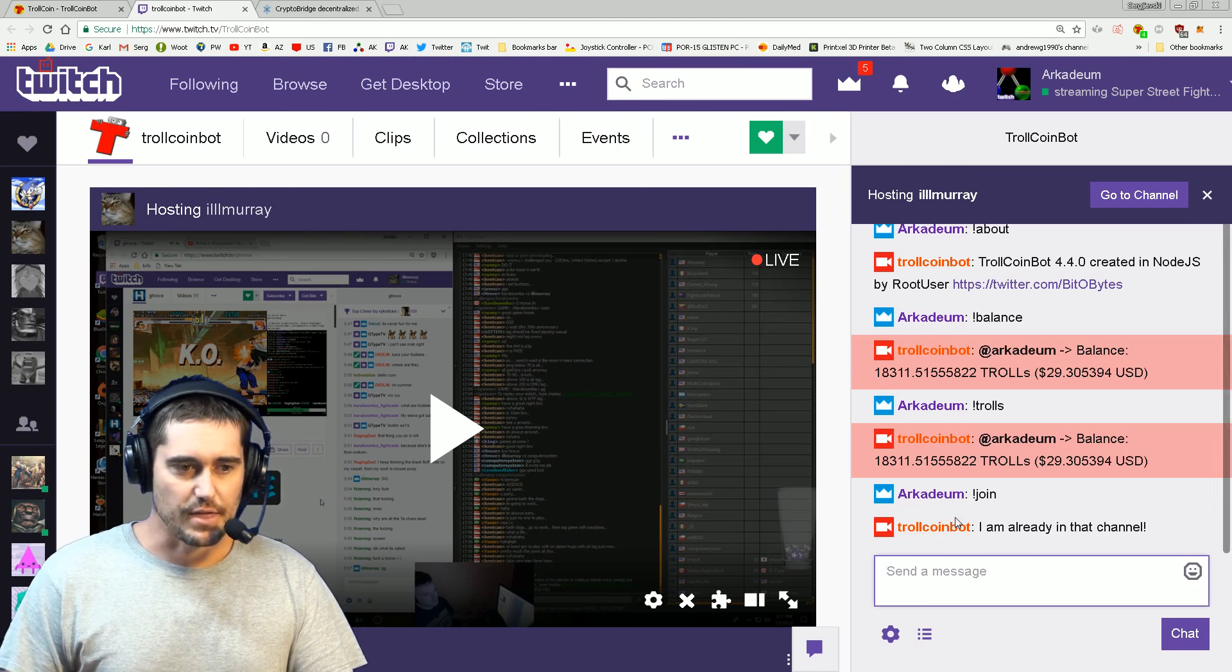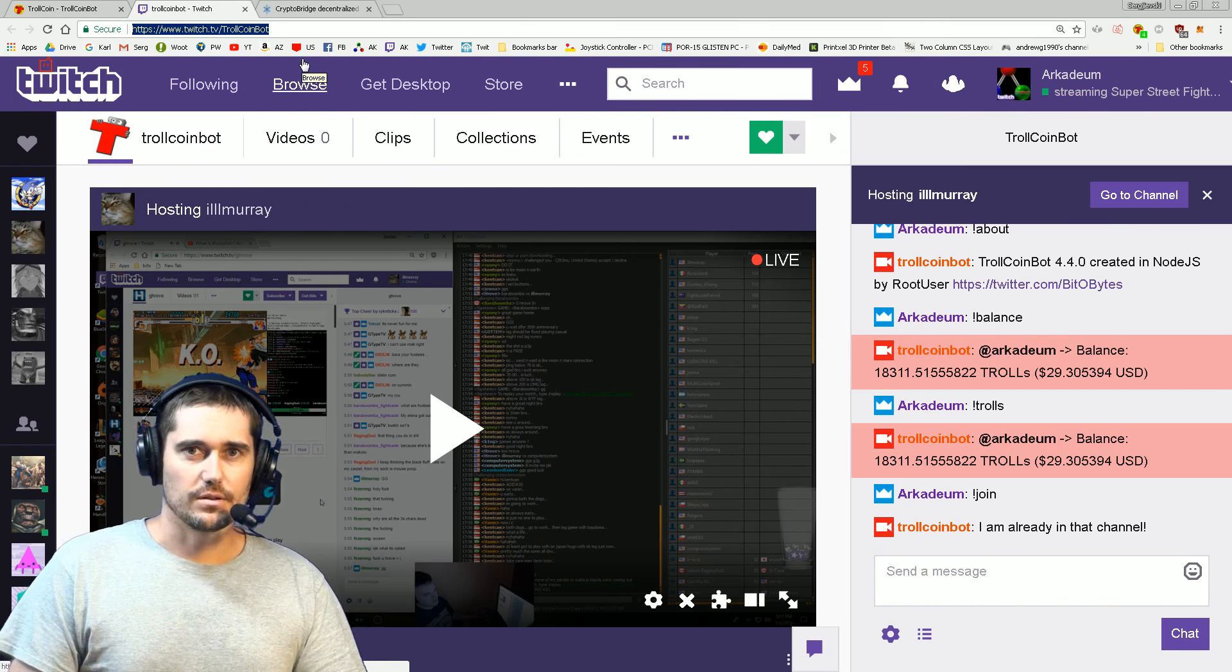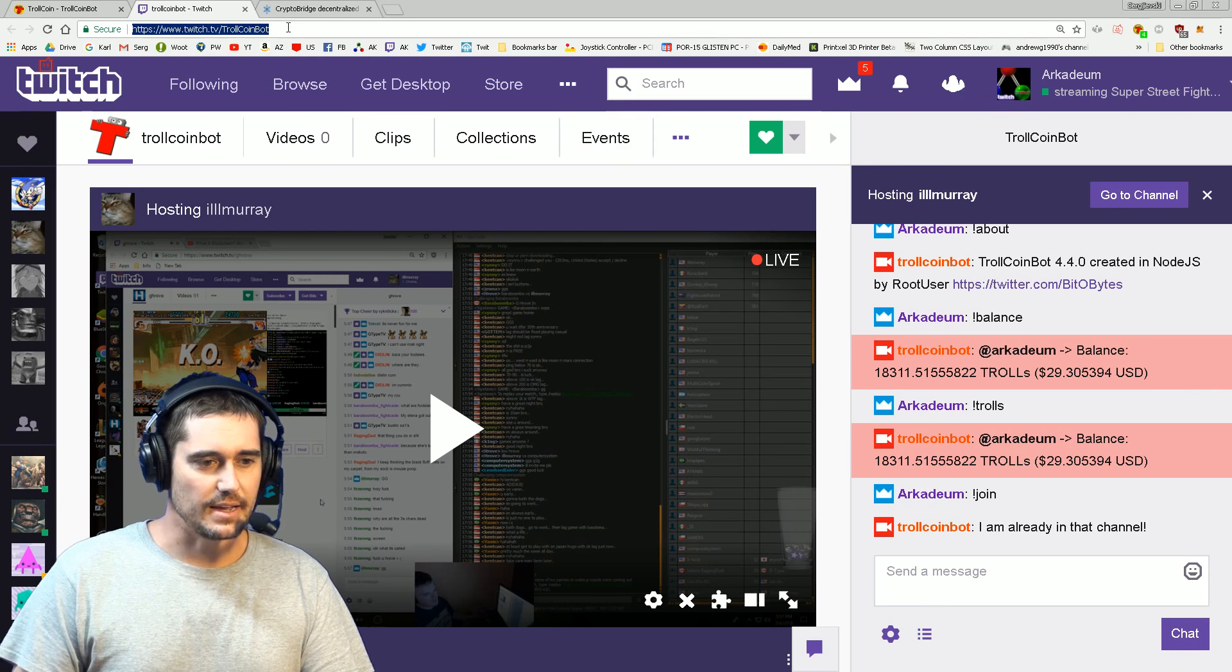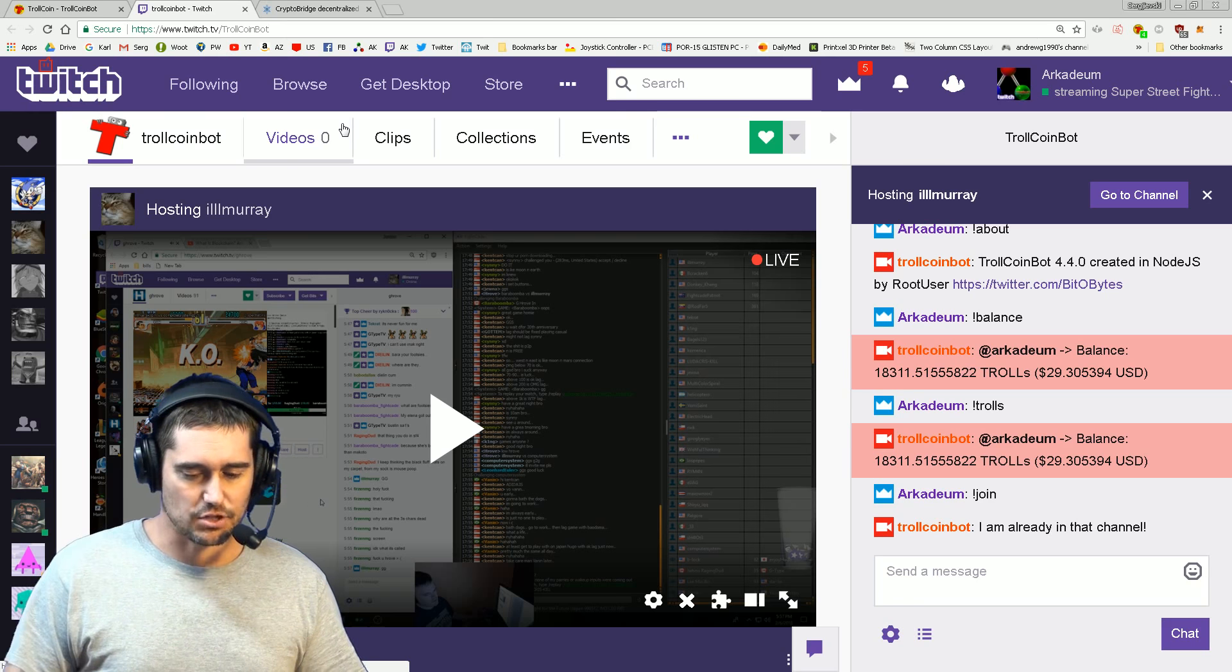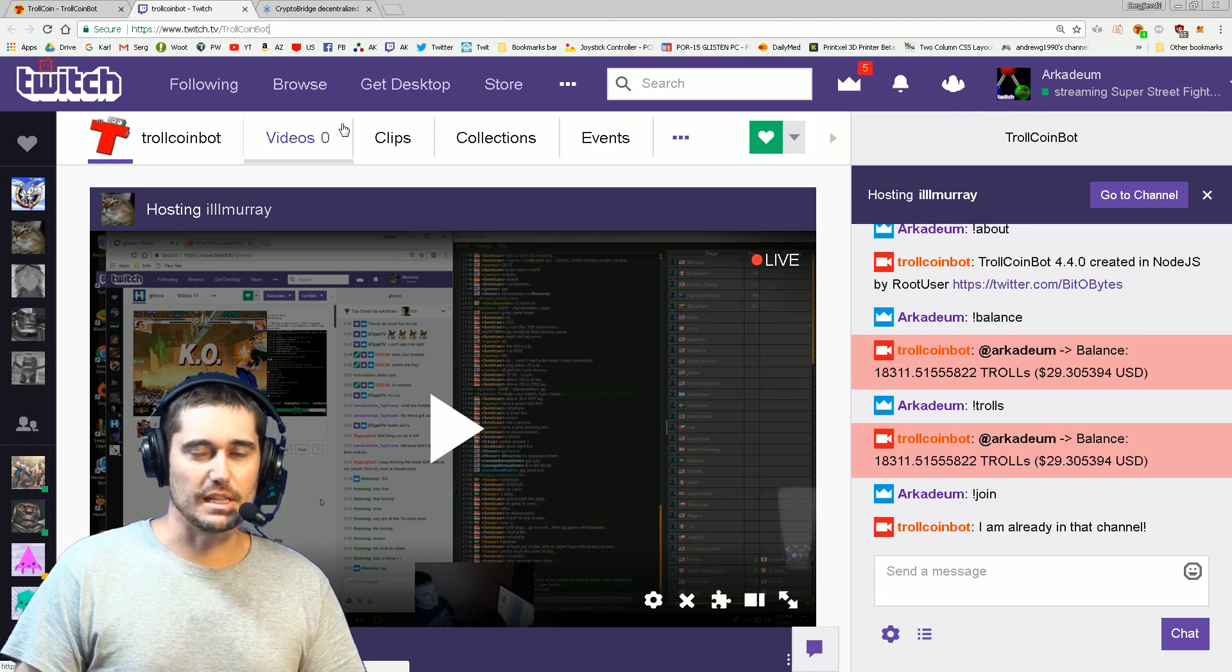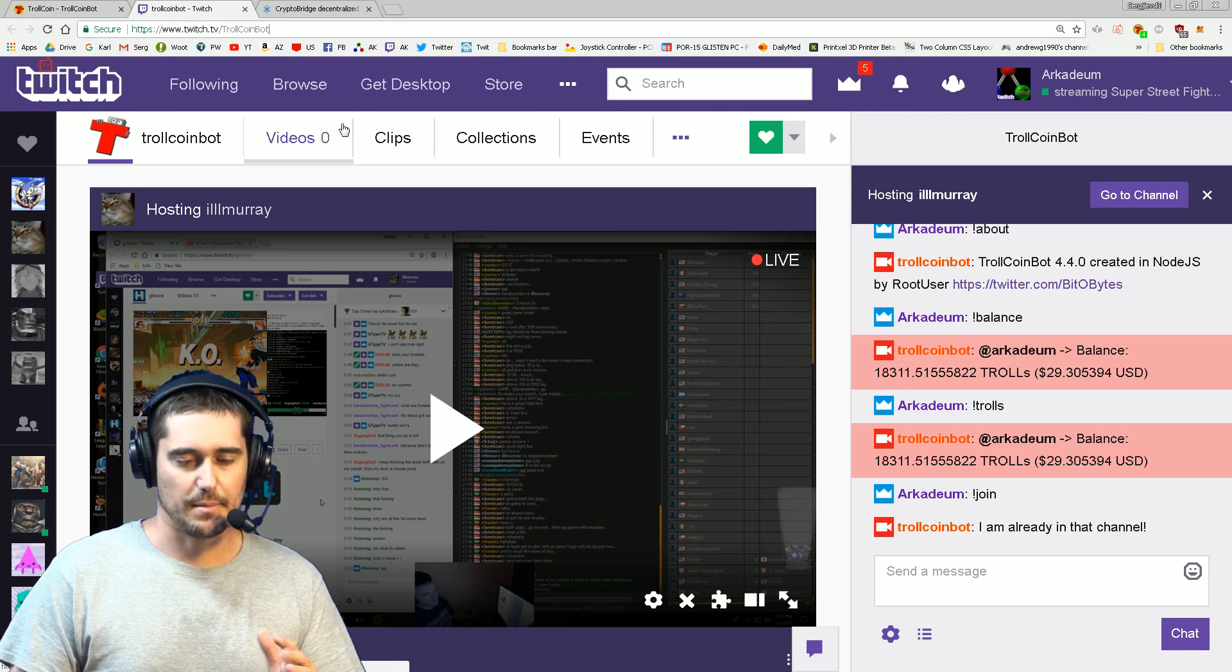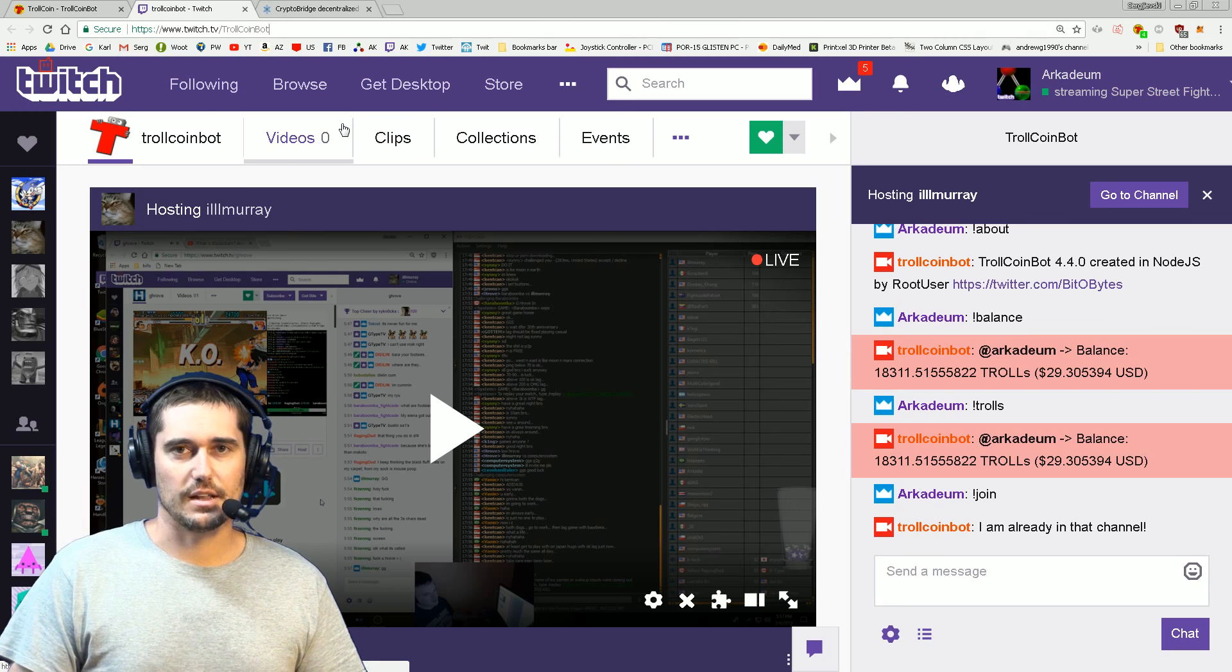What you then do is go back to your own channel. TrollCoin Bot will be in your channel but you do have to make it a moderator. The reason for that is because Twitch has a message limiter. So if you're a spammy, malicious troll and you go to someone's channel spamming commands or text, Twitch is going to tell you you're doing this too quickly.